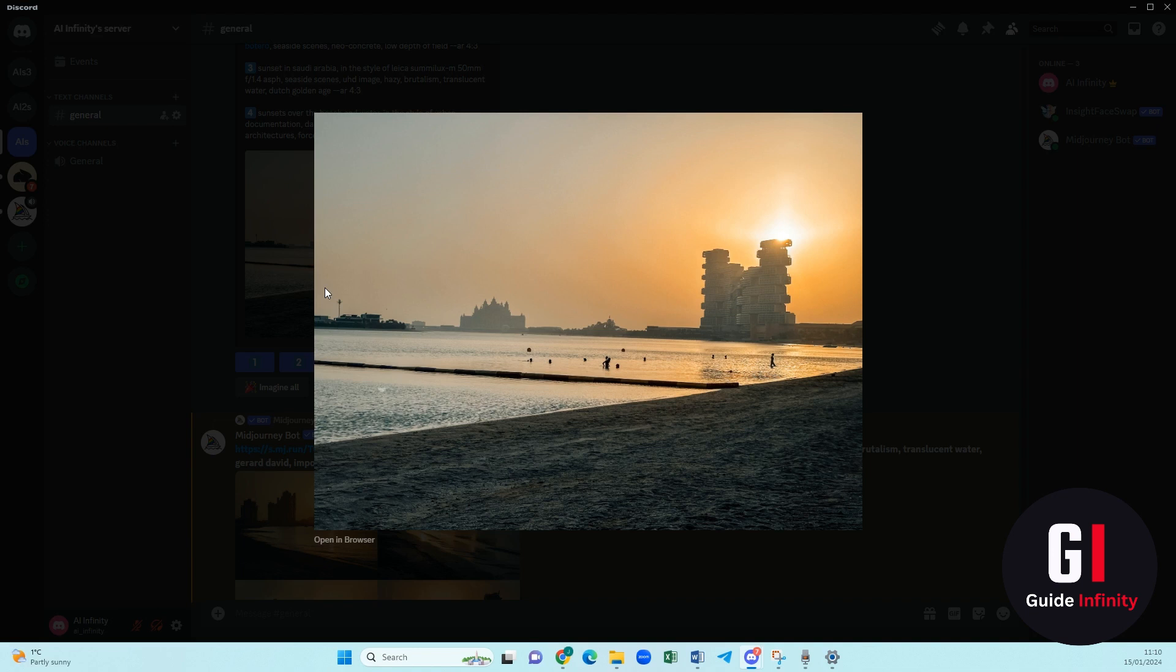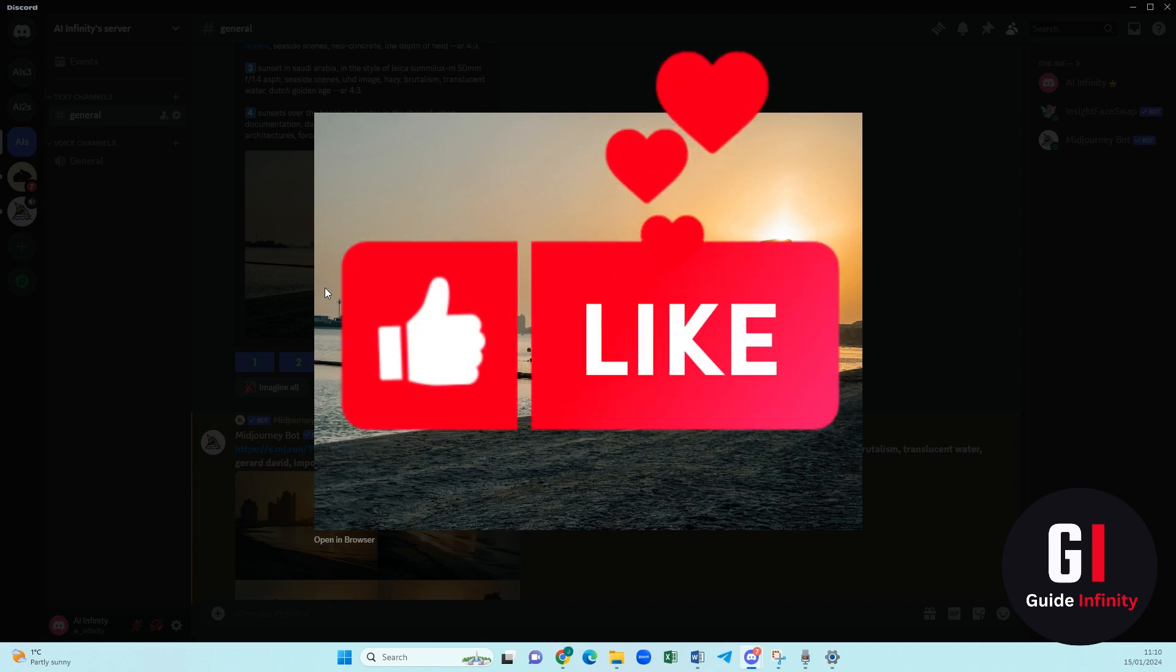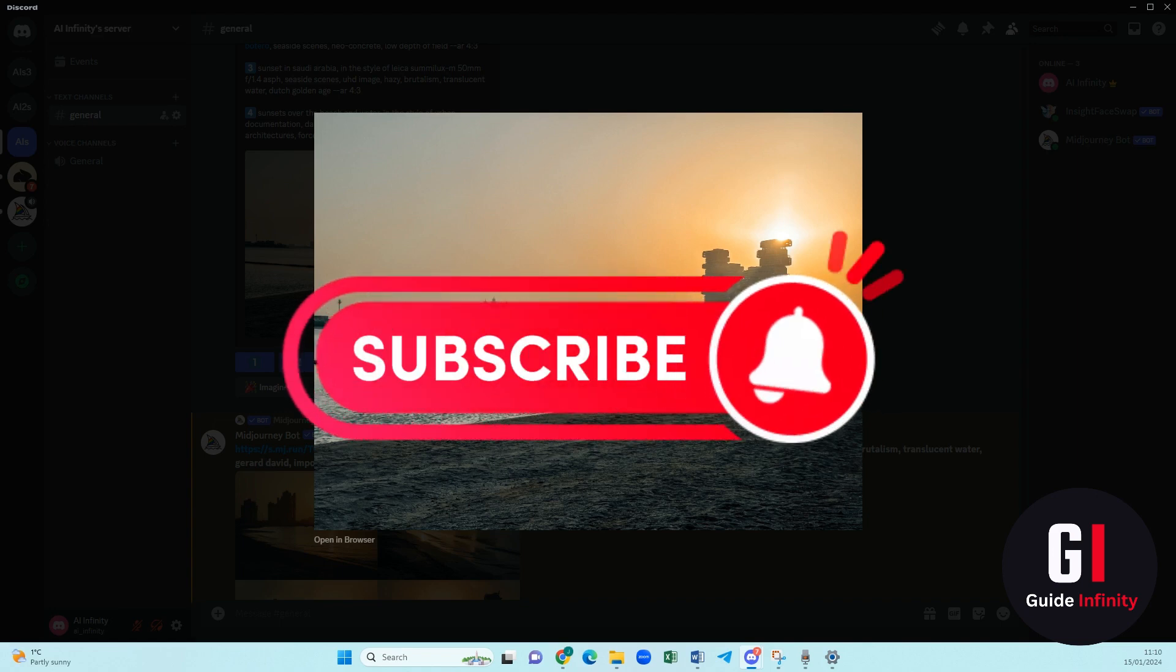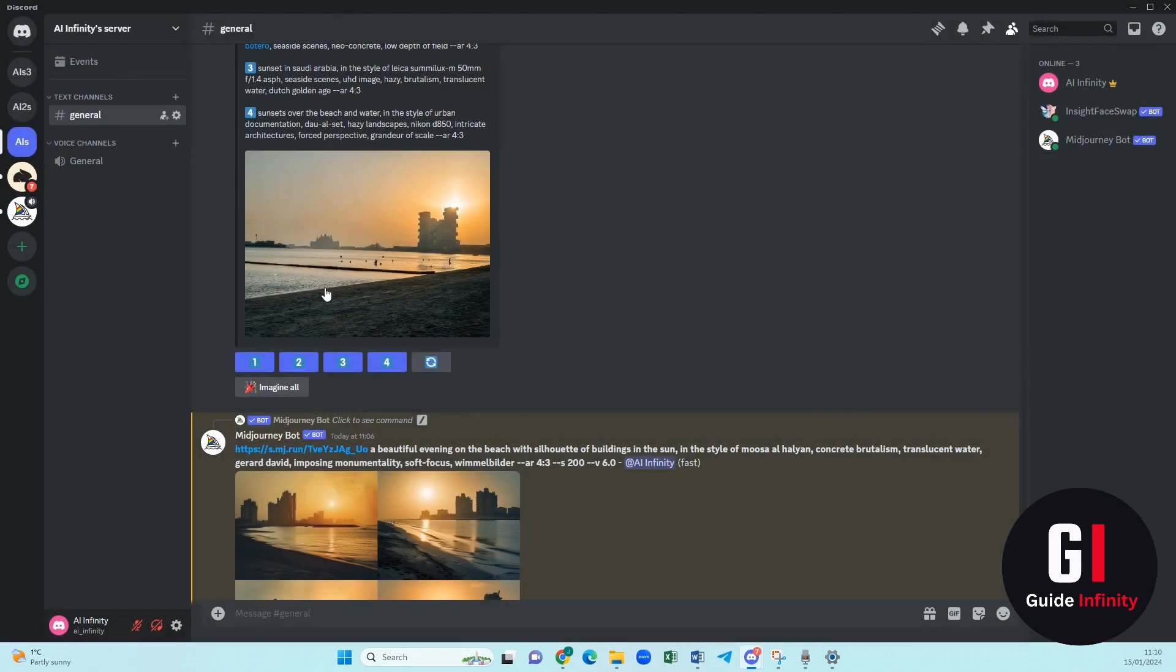Thank you so much for watching this video, guys. If you found it helpful and useful, if you could hit the like button and the subscribe button, it really does mean so much to us. Thank you again for watching and I will see you guys in the next one. Bye.